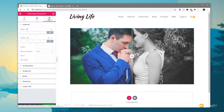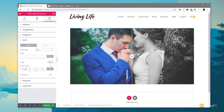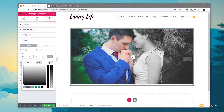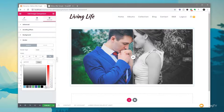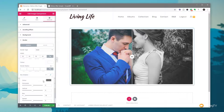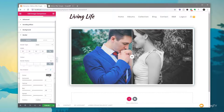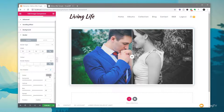We're going to jump over to advanced, come down to border, and do something really simple — set a 10 pixel white solid border all the way around to create that sort of film edge effect, which looks quite nice. Then we're going to do a box shadow, increasing the blur to get the effect we want and dropping the opacity down just to get a nice subtle effect so it looks like it's raised off the page slightly.